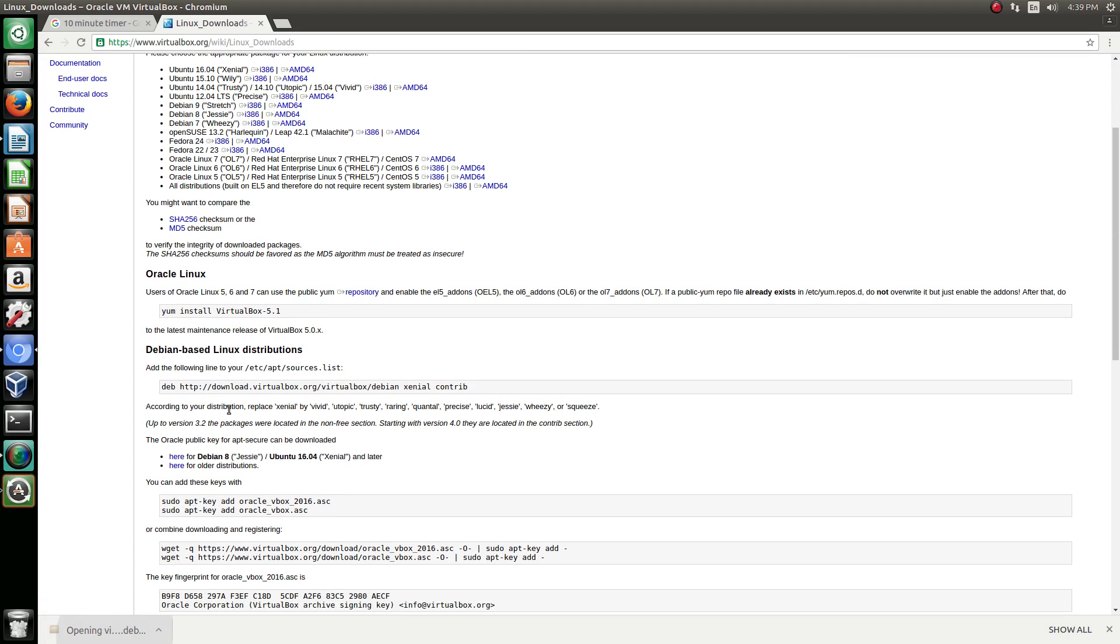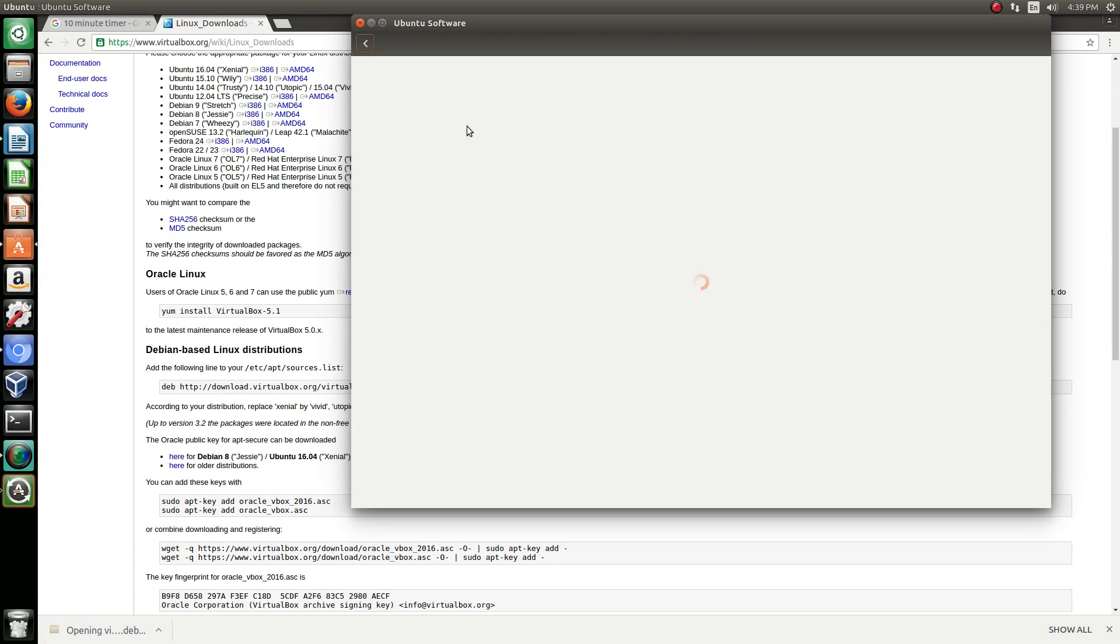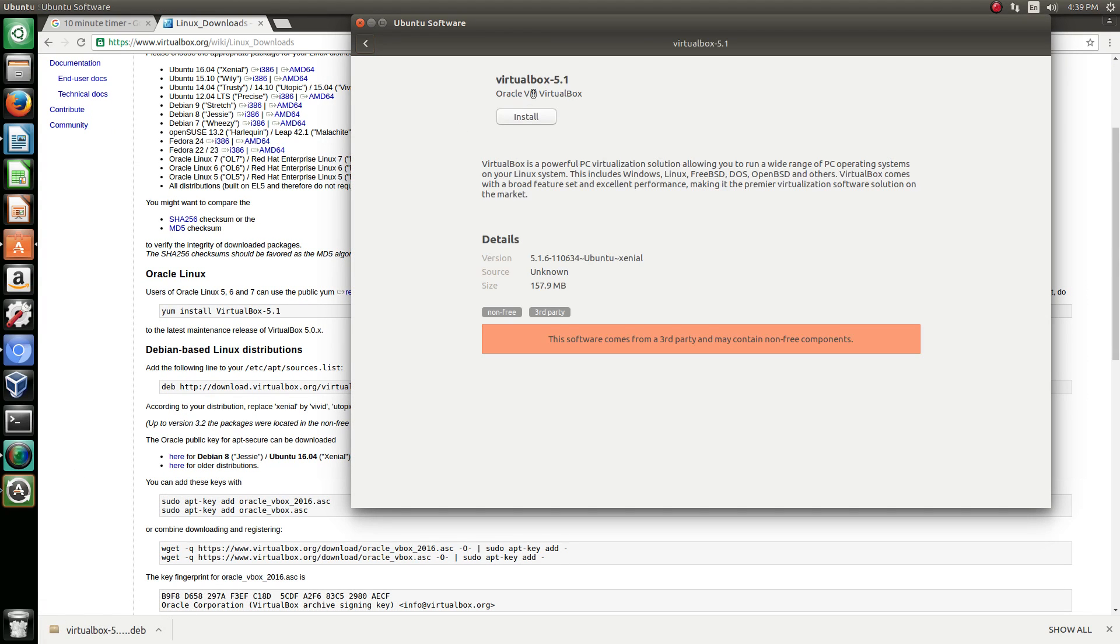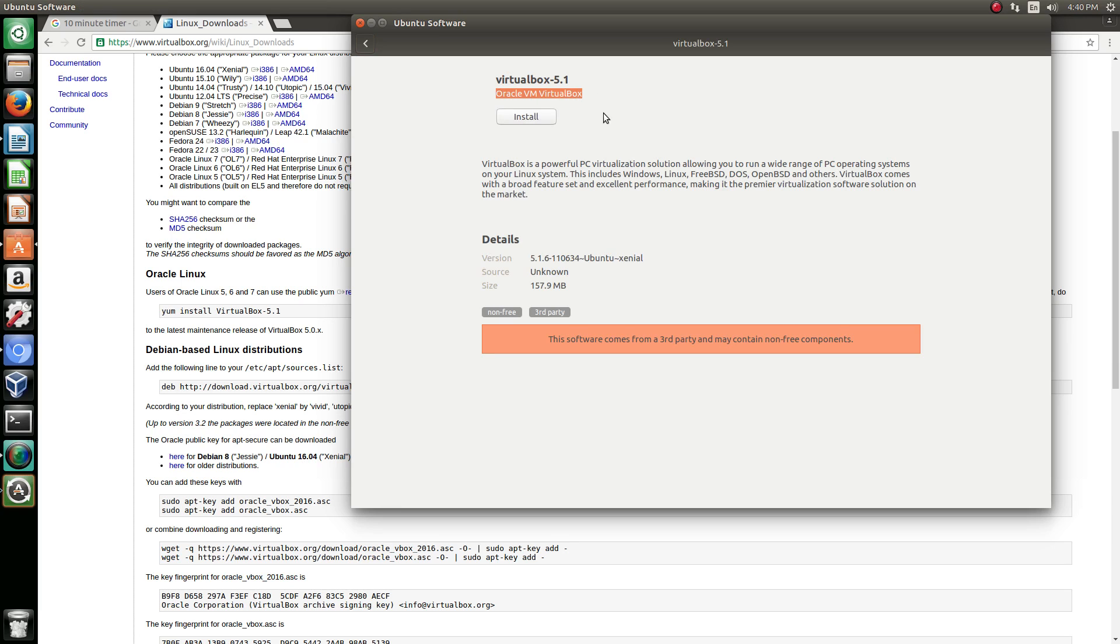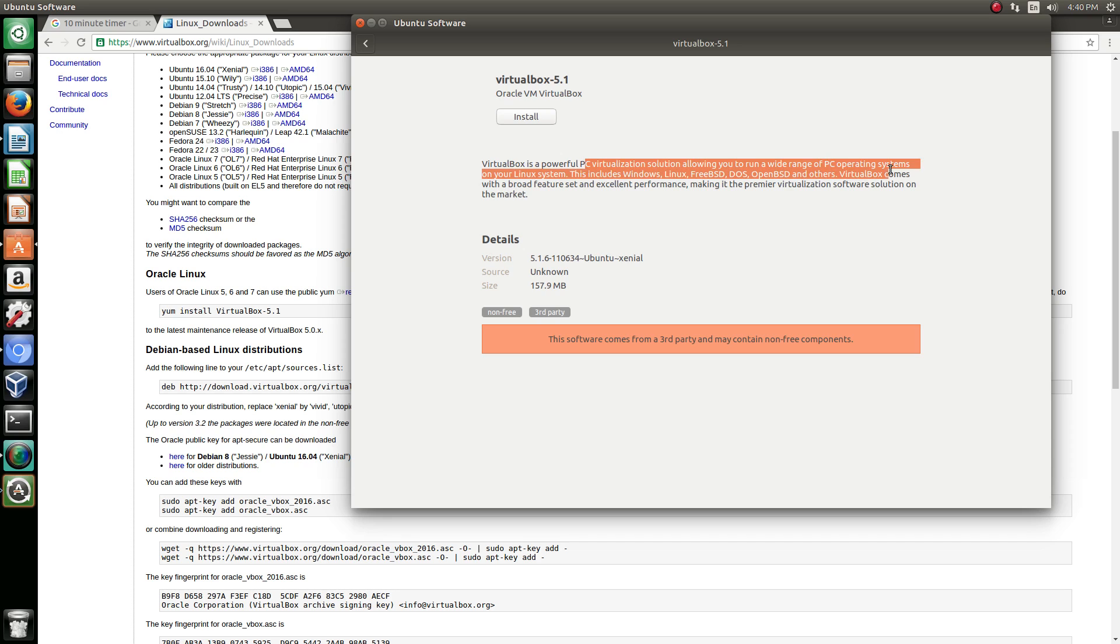So once that's done, you can just click on that. It's going to open. Now it's going to say VirtualBox dash 5.1, Oracle VM VirtualBox, and essentially it is a PC virtualization solution allowing you to run a wide range of PC operating systems on your Linux system.